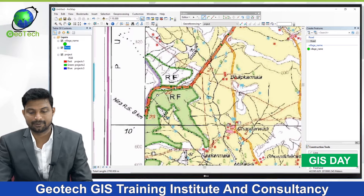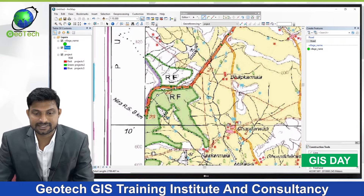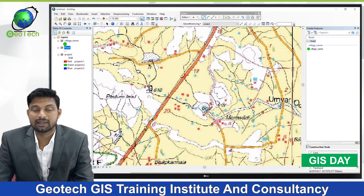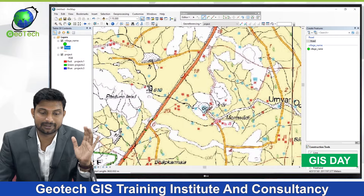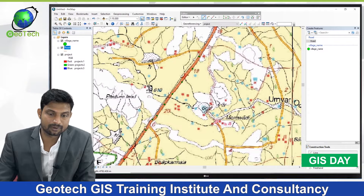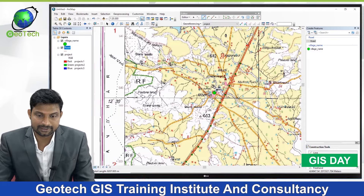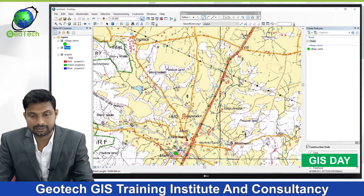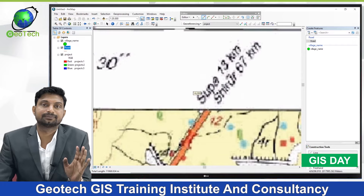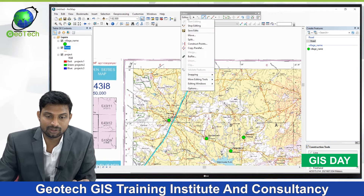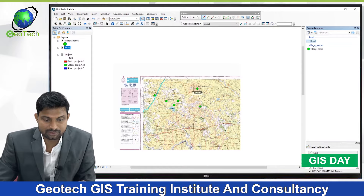To move the map while digitizing, press the 'C' key on the keyboard — the pan tool will appear and you can move the map wherever needed. Release 'C' and the plus icon returns for digitizing. Press 'C' again to pan, then continue digitizing. To end a road segment, double-click at the endpoint. After double-clicking, the digitization stops and I click Save.